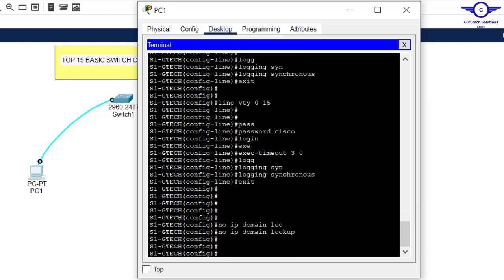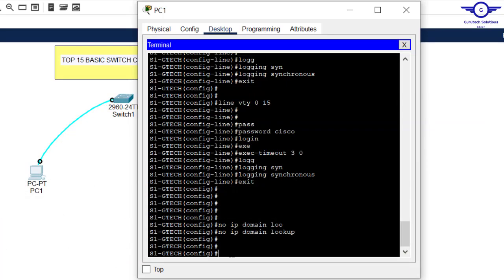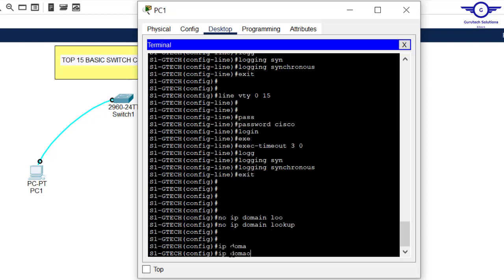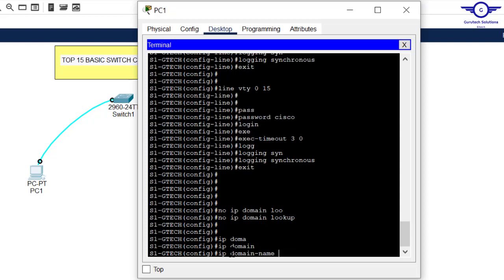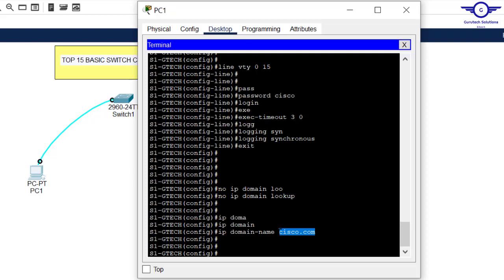It's very important to set a domain name for your devices. For example, if you're working at Google, all devices would use google.com. In our case, type 'ip domain-name cisco.com'. This sets the domain name for our switch.